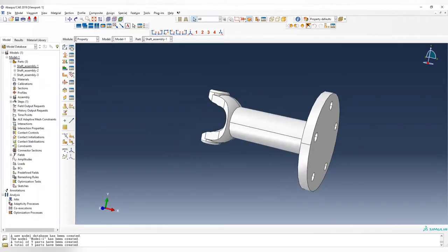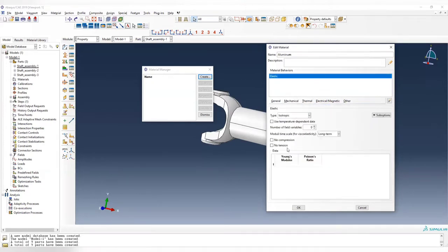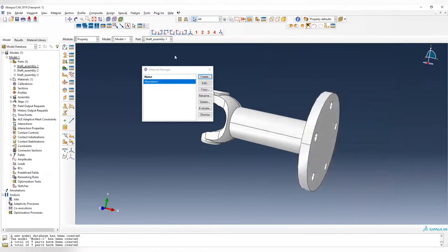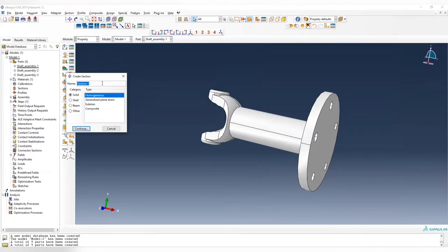Now we create a material property. All material is made of aluminum. Choose mechanical elastic property. For aluminum in SI units, the Young's modulus is 67.99 GPa, while the Poisson's ratio is 0.3. Now we need to create an aluminum section.